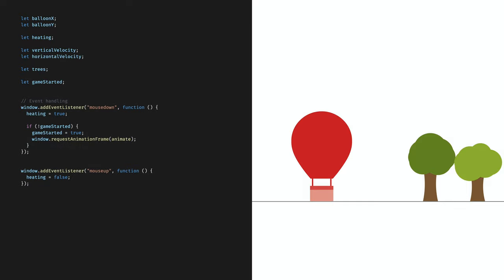Once we initialize the game, let's add event handling. On the mouseDown event we set the heating flag to true and on the mouseUp event we set it back to false. At the mouseDown event we also start the animation with requestAnimationFrame. We want to make sure this happens only once, as we don't want to trigger the animation twice. So we only do this if the game hasn't started yet, and then immediately set the gameStarted flag to true.